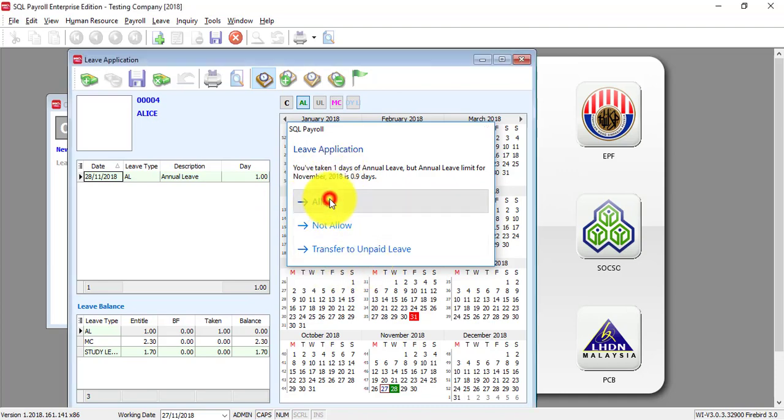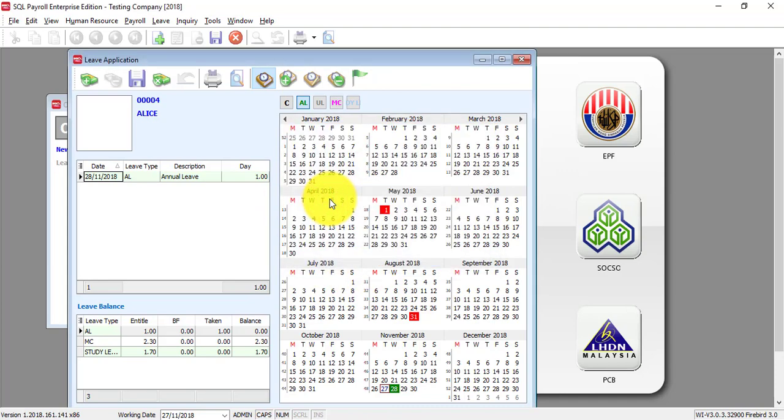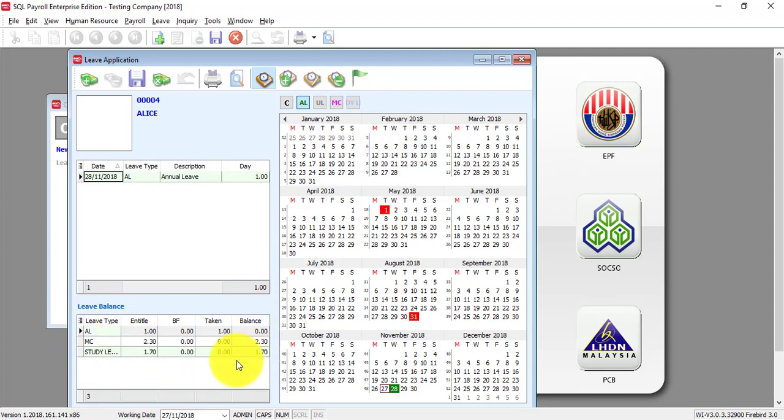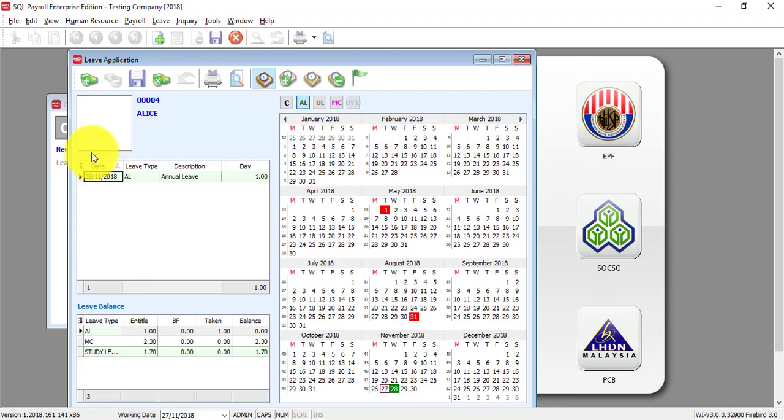So, let's say you allow it, done, and you can see that at the bottom over here will show you the balance of all the leave. And over here is actually when she applied different different leave.